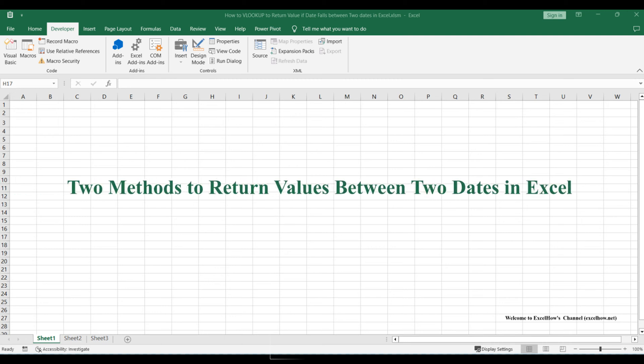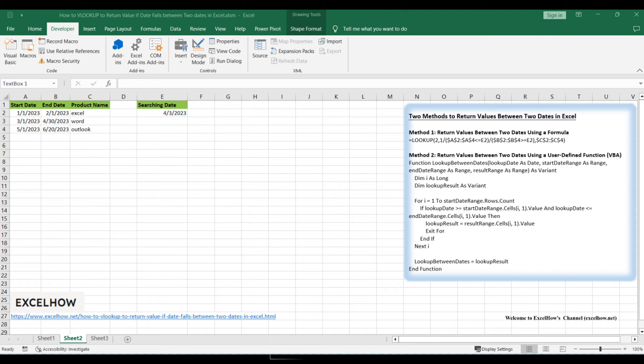Welcome to our insightful tutorial, where we will demonstrate two efficient methods to utilize lookup in Excel for returning values when dates fall between two specific dates.